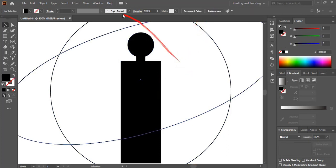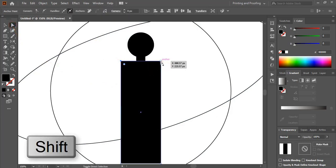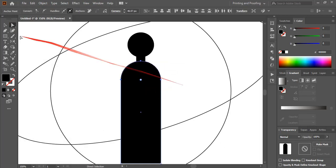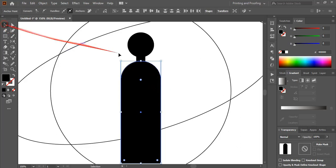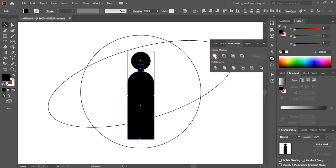Now take the direct selection tool. Select this anchor point and this point by pressing the Shift key. Now drag it and make a curve.